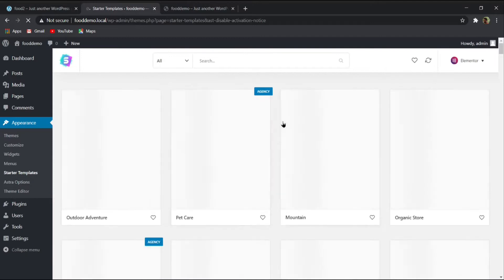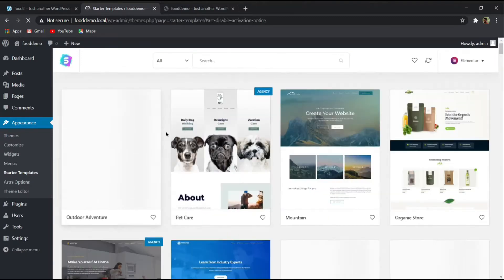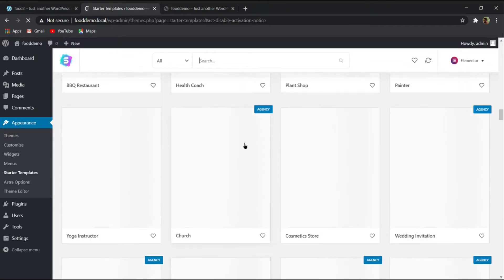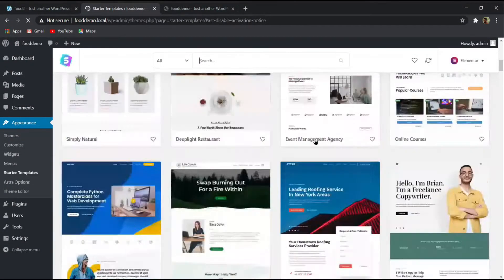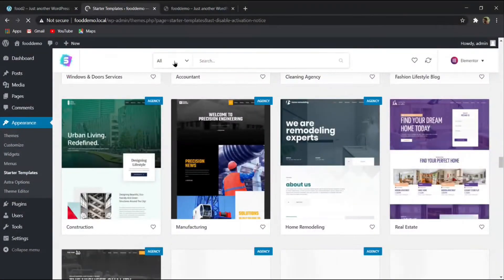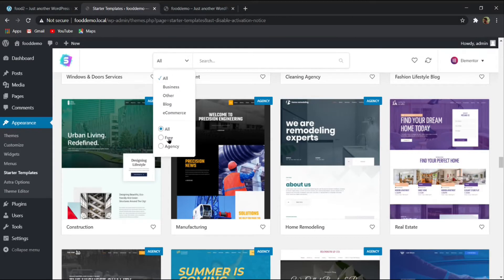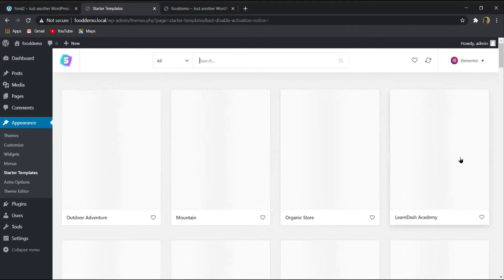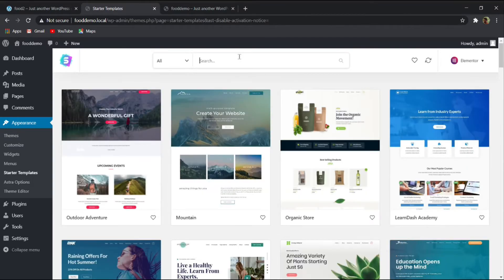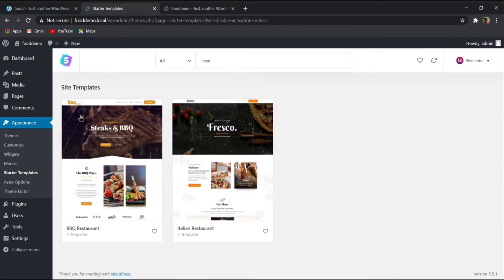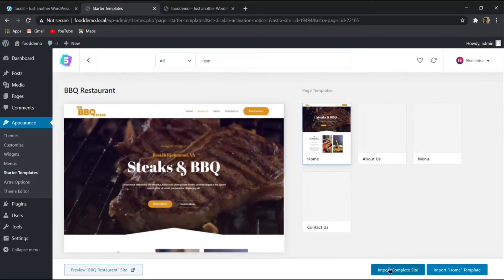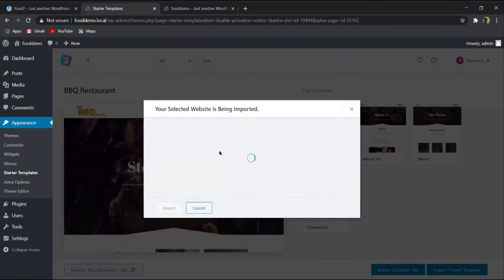The setup wizard asks you to select a page builder. We are going to use Elementor, so select it. You will then see many website template categories. We are creating a restaurant website, so filter by 'Free' and search for 'restaurant.' Two templates will appear — select the restaurant template and click 'Import Complete Site.'